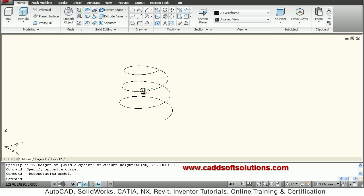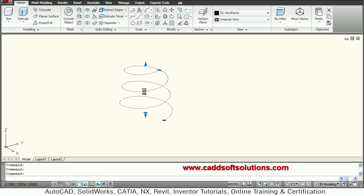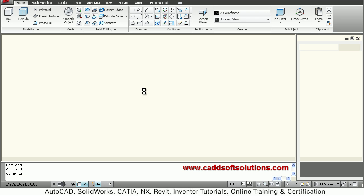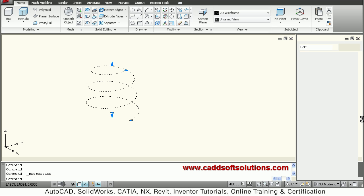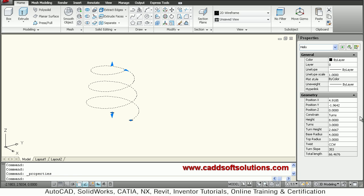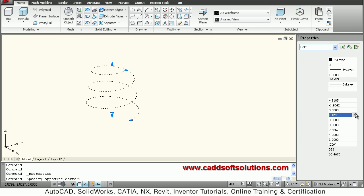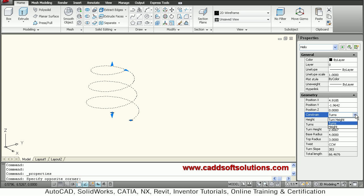By double-clicking the helix you can fine-tune it. It will show the property panel where you can fine-tune the parameters. Under constraint, you can define whether to constrain by turn height, turns, or total height. Suppose I want to constrain to height.